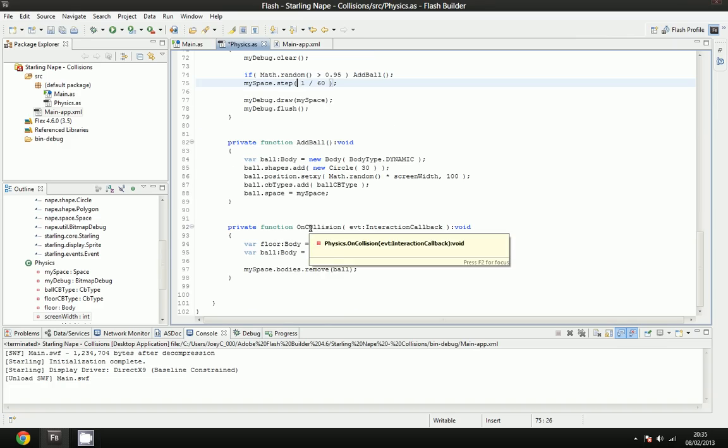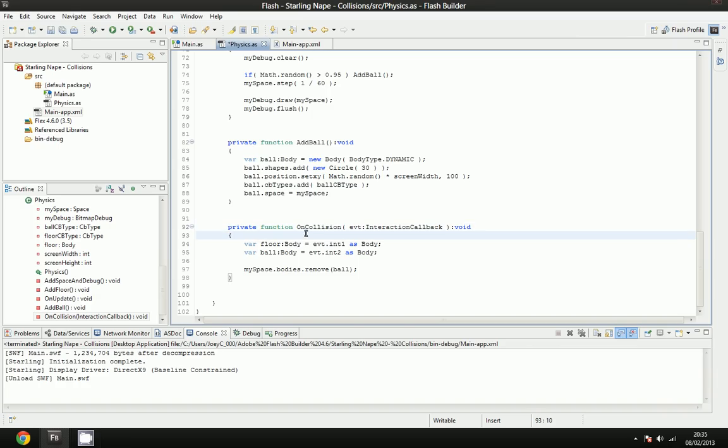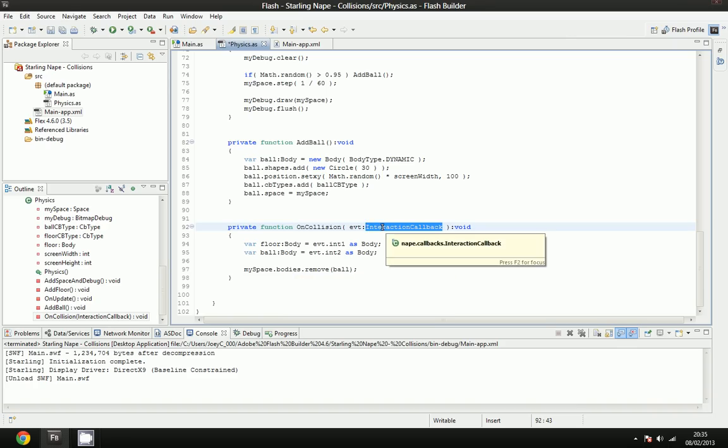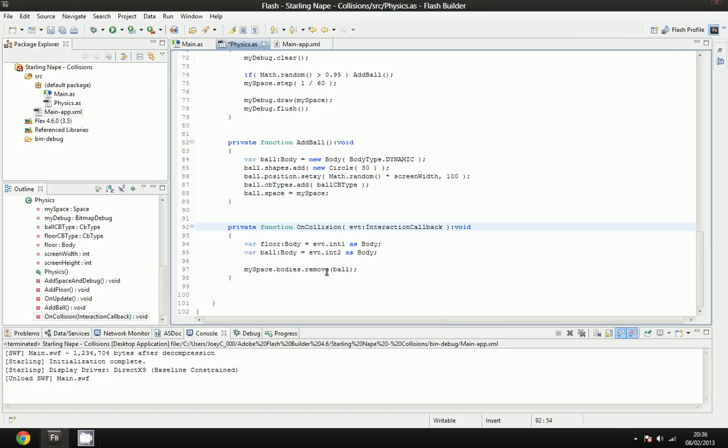Now I'm going to go through this on collision function, which is very easy, but I didn't explain it before because it's a bit different to most functions. As you can see, we're passing in an interaction callback, and whenever you make a callback for an interaction listener, it will pass through an interaction callback, so you must have this in. We're going to get the floor and the ball, and then we're just going to remove the ball from the actual space, so that's what happens. As soon as the ball and the floor collide, this will be fired off. It will find the floor, it will find the body, and it will just remove the ball.